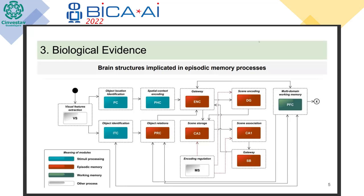Our proposal is based on biological evidence. We first identify all the brain structures that have tasks related to episodic memory. Then we define the relationships between them — for example, which one is the input of another. Once we know the structures, their episodic memory functions, and the relationship order flow, we add another classification — for example, identifying structures that help with processing, those focused on episodic memory, those that keep working memories, and others.